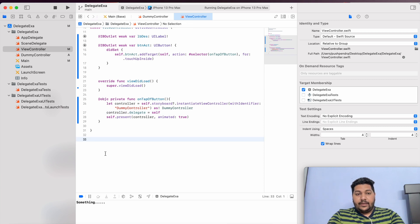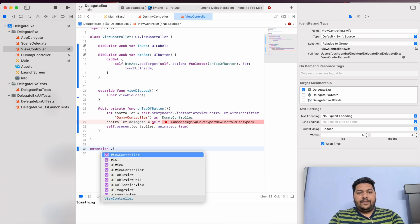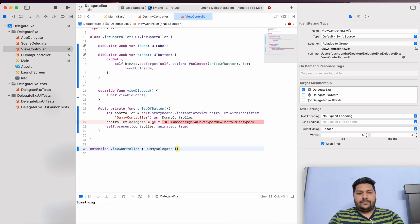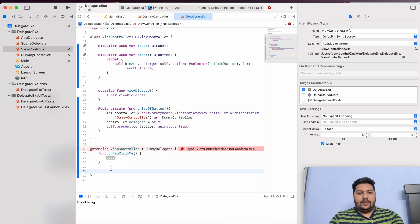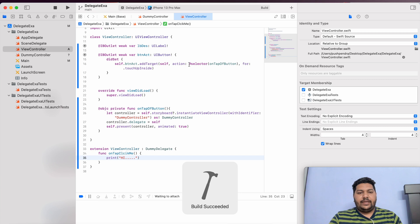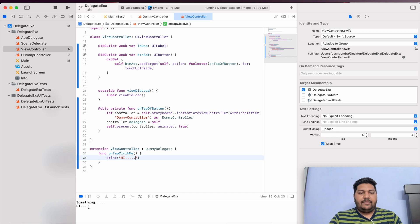Now one last task: create an extension — extension ViewController: DummyDelegate. Now if you click on it, it will say 'add the protocol stubs of DummyDelegate'. I am going to add the protocol of delegate. Now inside it, I'll print 'hi'. Now again I will run and show you. Here you can see 'print hi' came.